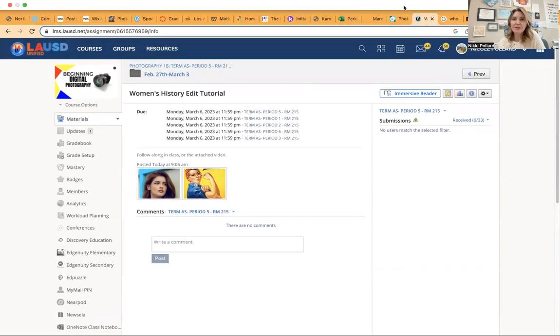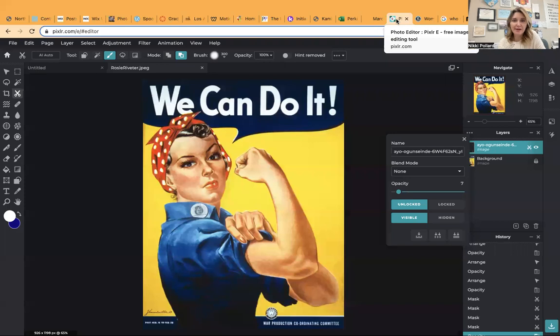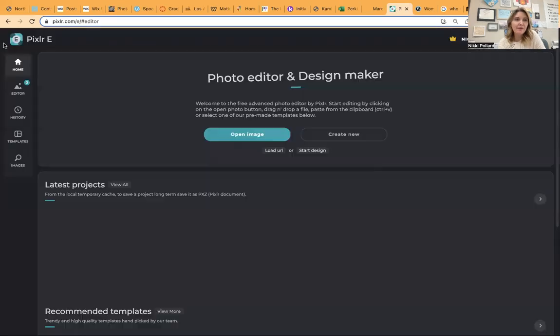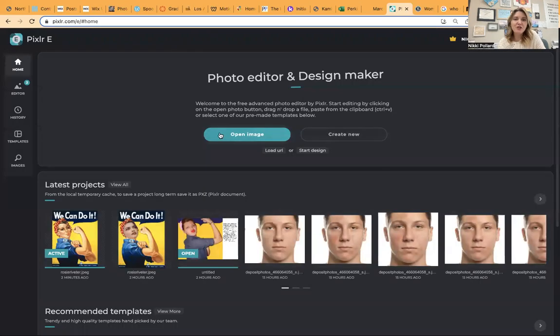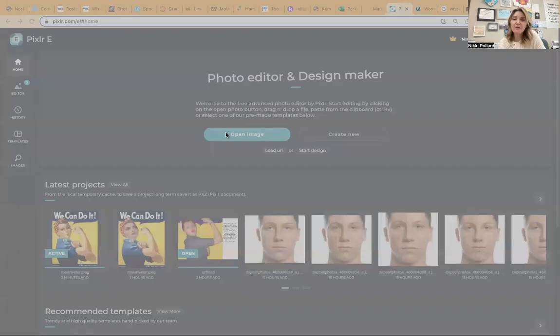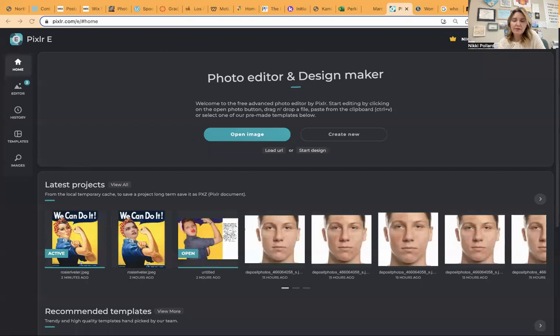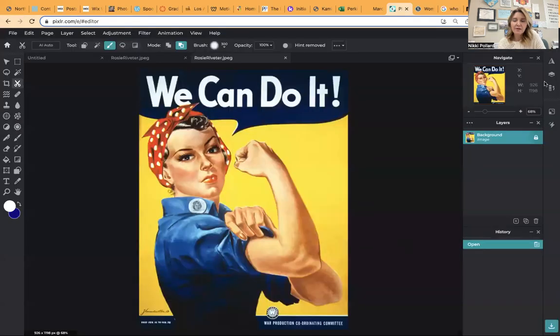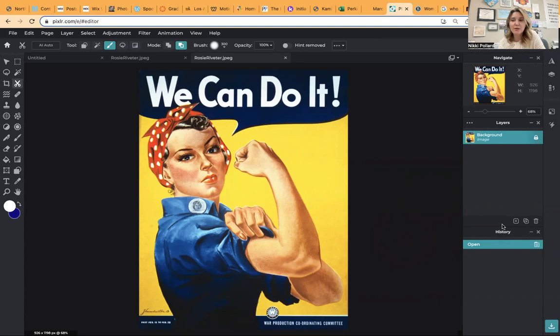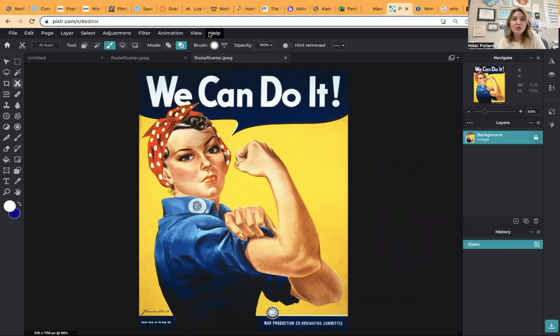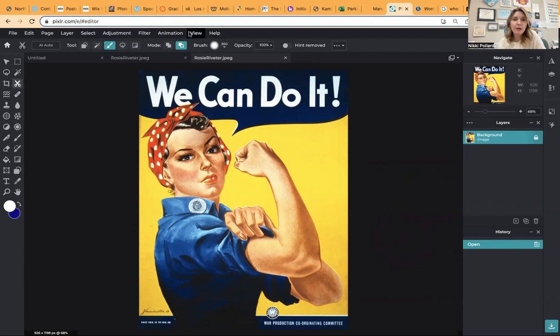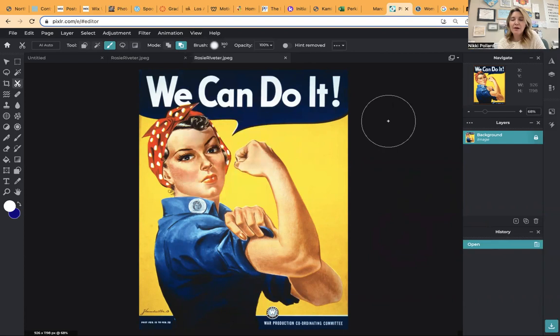All right. Once you've got those images downloaded, we're going to head over to Pixlr here. You're going to go to open image, and the first image you're going to open is that of Rosie the Riveter. And before you start, make sure you have your Navigate panel open, your Layers panel open, and your History panel open. That's going to help you significantly. And if you don't see those already open, make sure you head over here to view where you'll find the option to open those right up there.